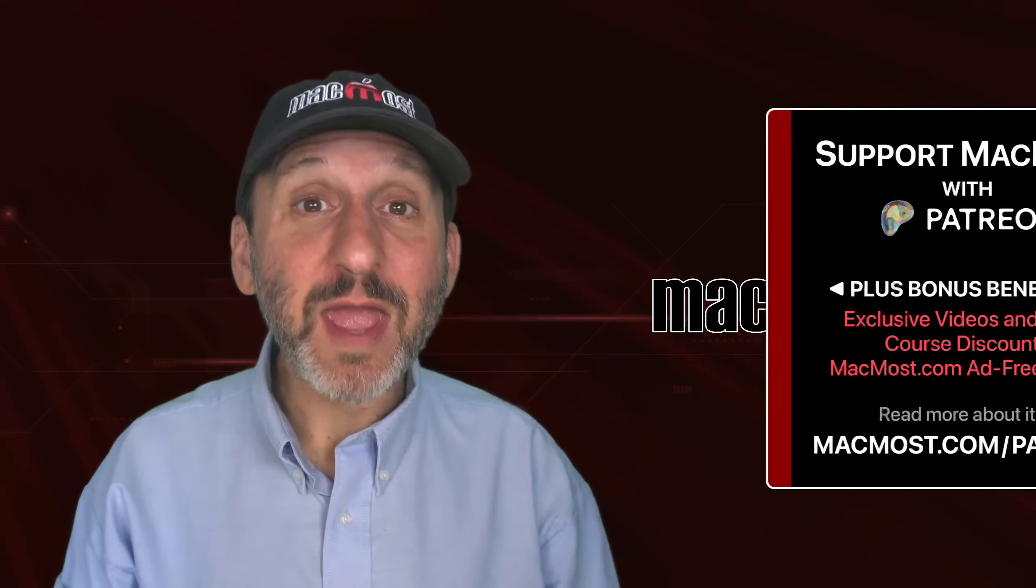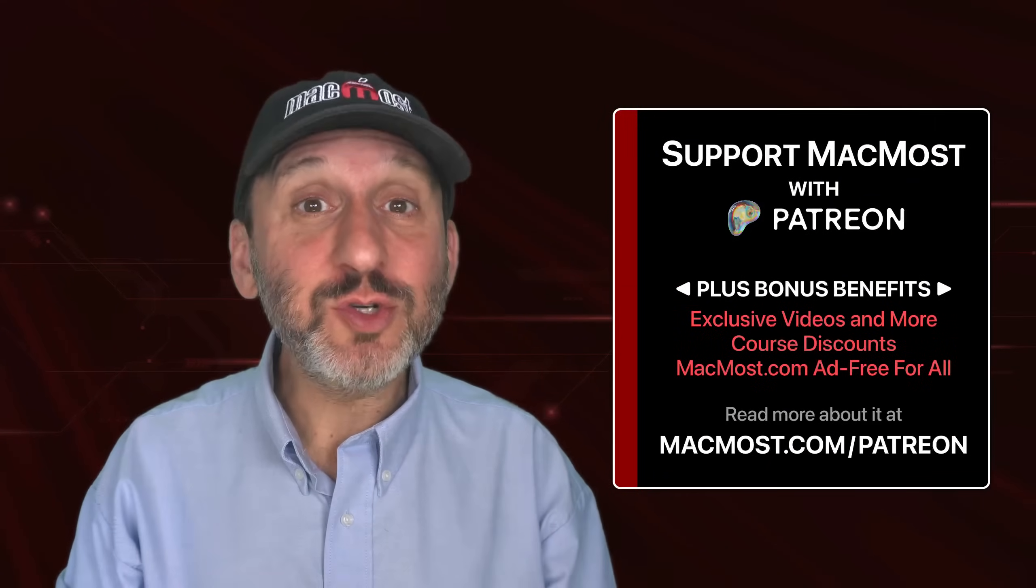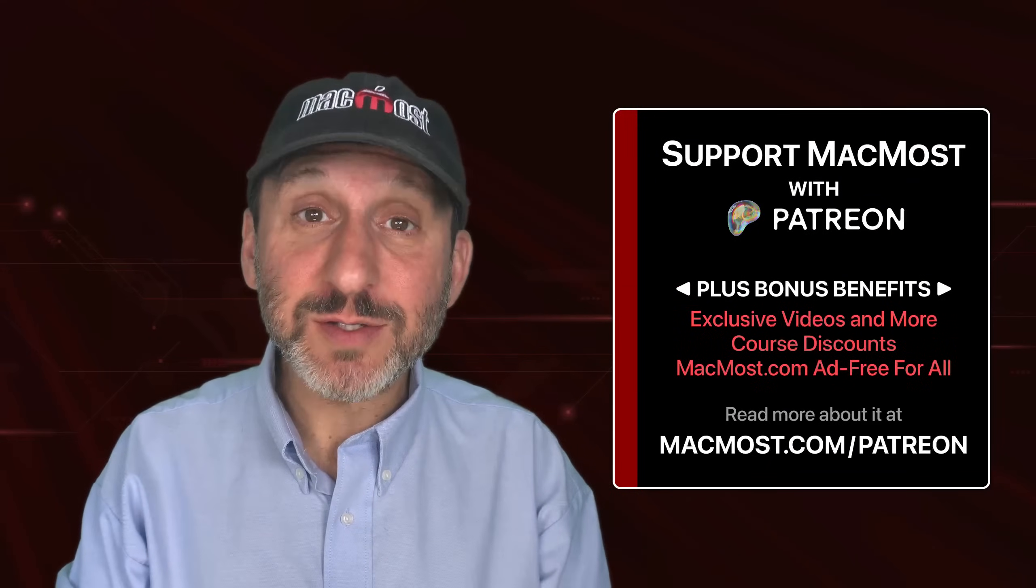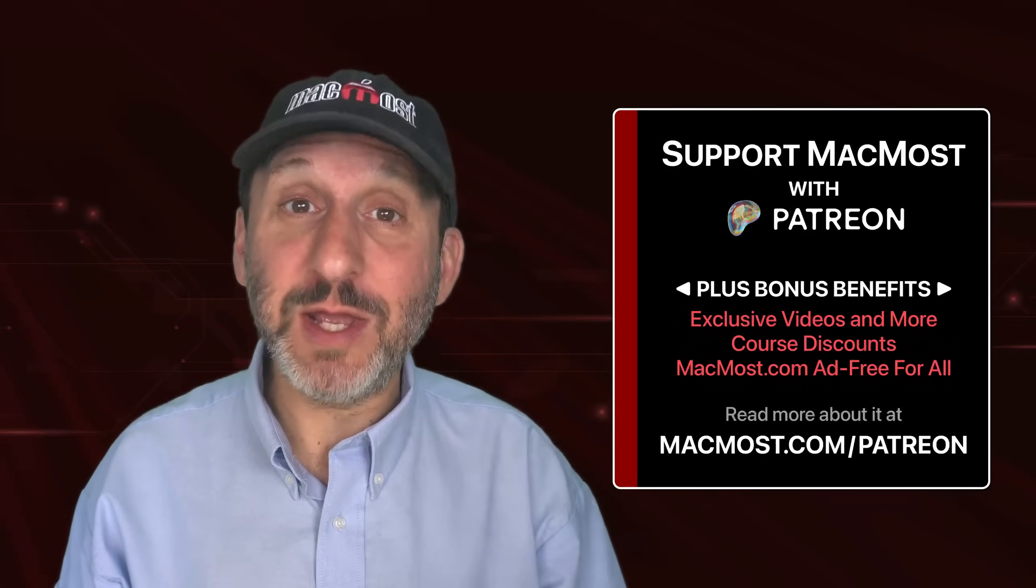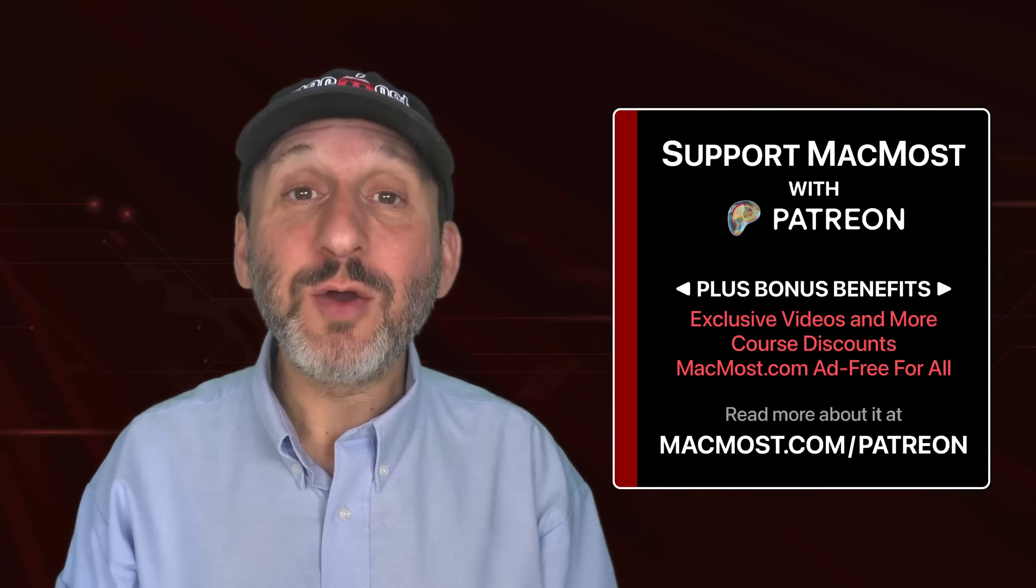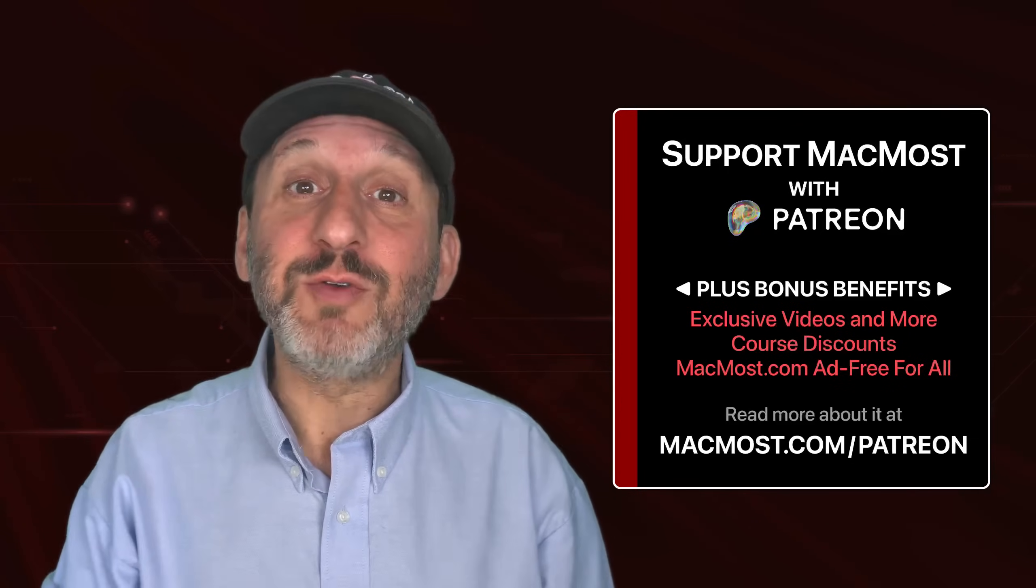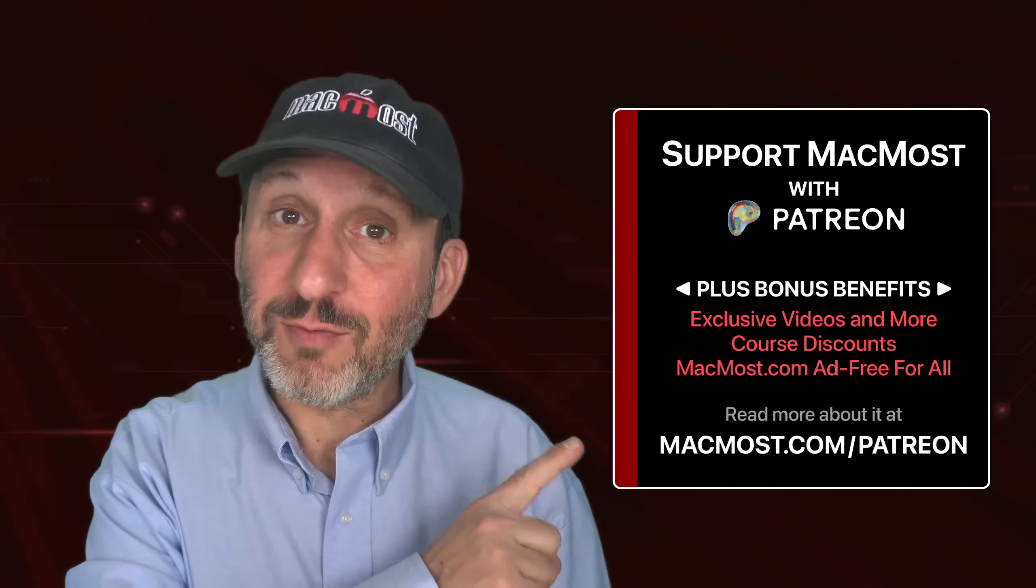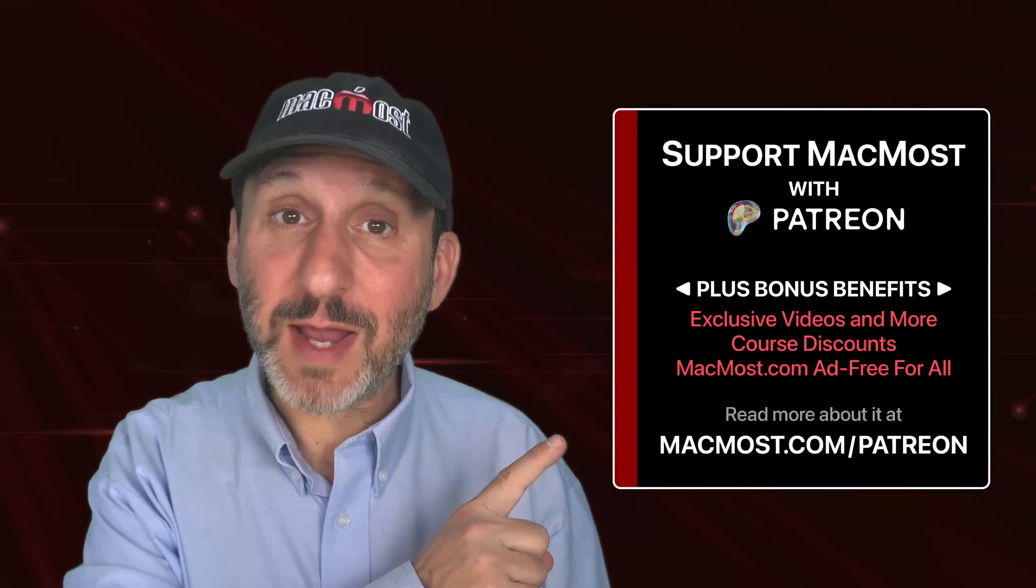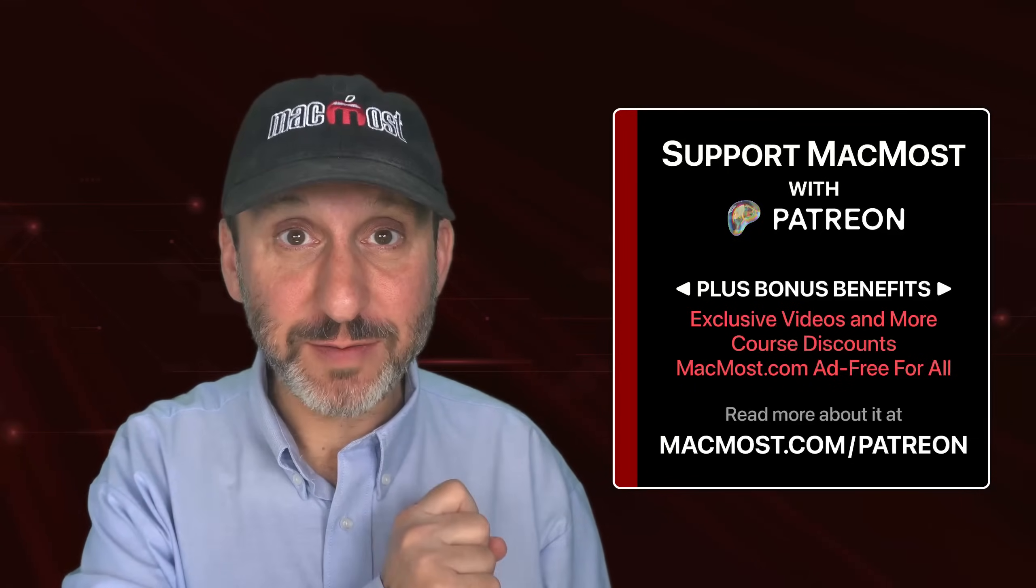By the way, if you find these videos valuable consider joining the more than 2,000 others that support MacMost at Patreon. You get exclusive content, course discounts, and more. You can read more about it right here at MacMost.com slash Patreon.